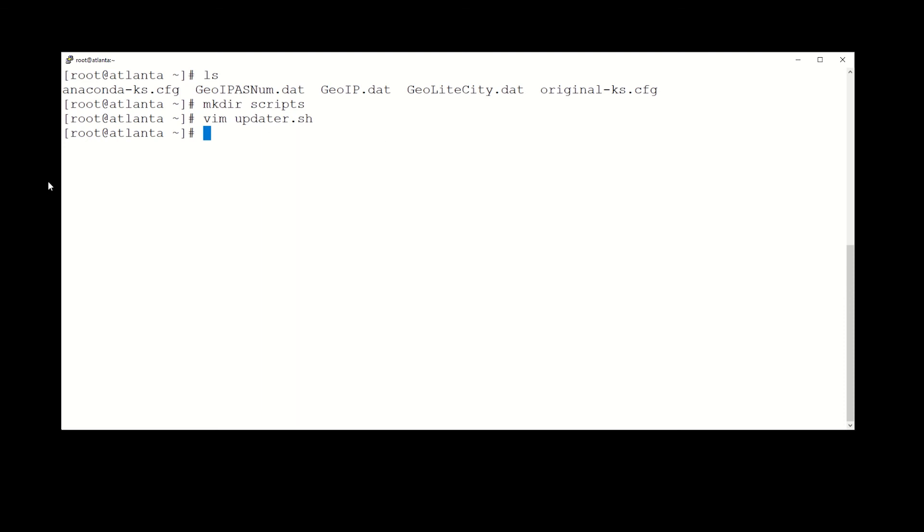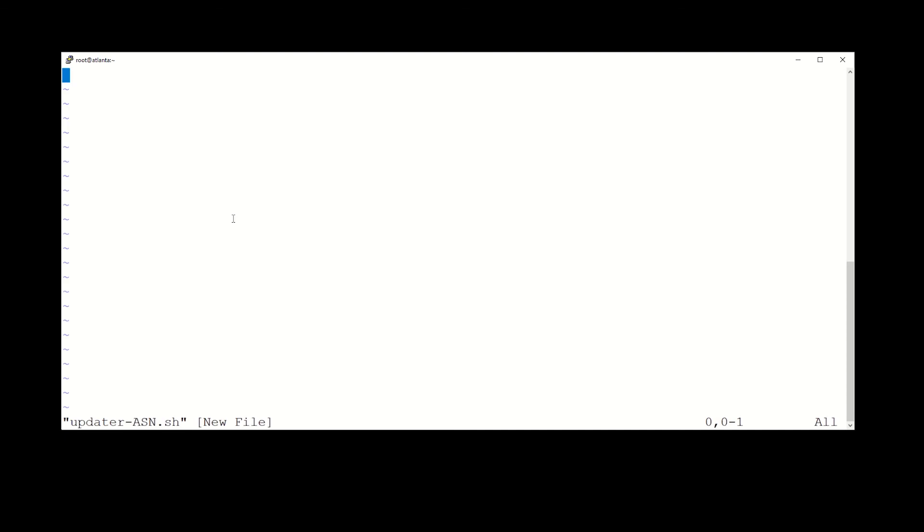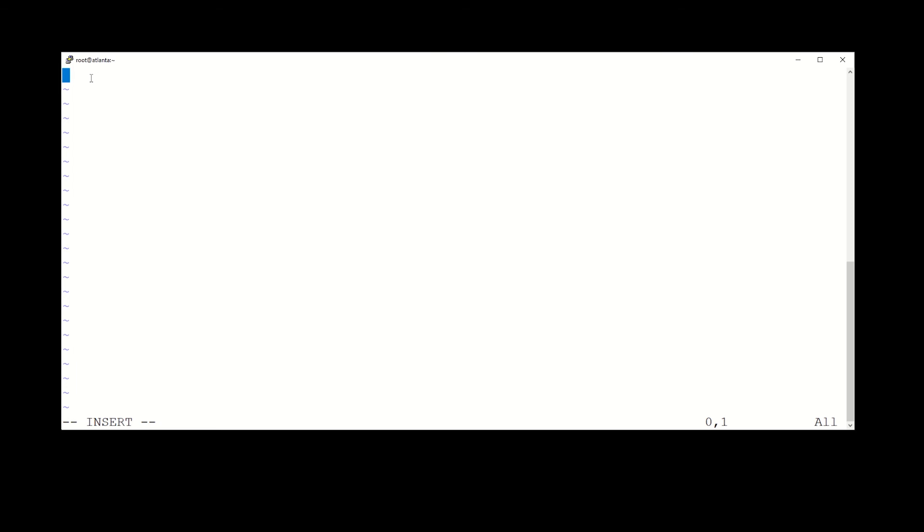All right, now let's go ahead and create the other one. And this one is going to be updater-asn.sh. Inside this guy we're going to put in this data. Same thing again, except we're just dealing with just the one DAT file, and again we have this backslash in front of copy command to keep it from overwriting symbolic links.